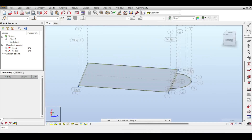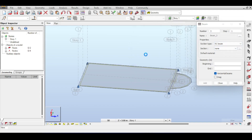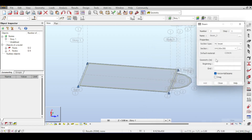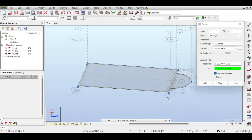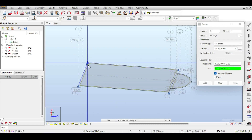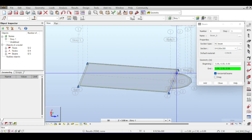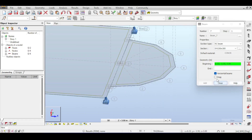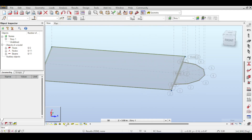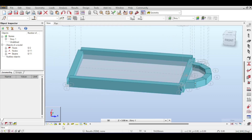Now let's draw the beams. Click on Beams and set the section to a concrete 250×450 mm main beam — add it. There's also a 250×300 mm secondary beam — add that too. Select the main beam cross section and draw the main beams, then select the secondary beam and draw the secondary beams. Using the drag mode makes drawing faster. Enable cross section display to confirm the beams are visible.